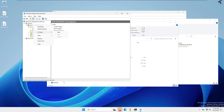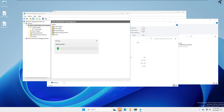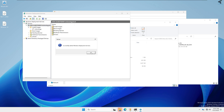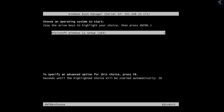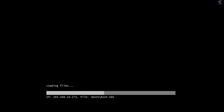Right-click on the server, go to All Tasks, and click Start, then click OK. Now try to boot from the network on your other network devices. Open the BIOS on your client device and set it to boot from the network.